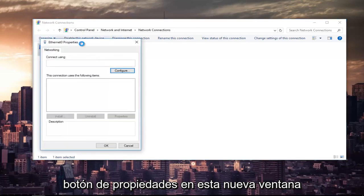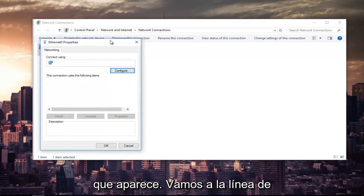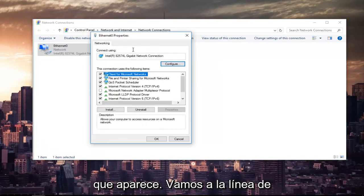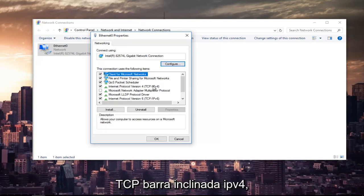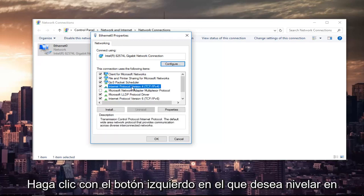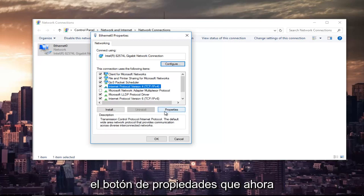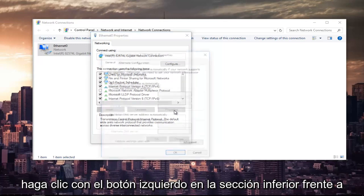In this new window that appears, we are going to left click on where it says Internet Protocol Version 4 and then in parentheses TCP forward slash IPv4. So left click on that. And once you've left clicked on that, you want to left click on the properties button that is now no longer grayed out right here. So left click on that.